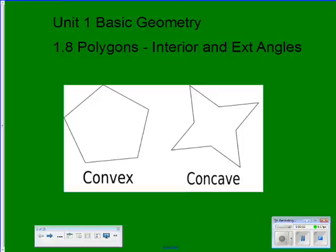Hey everybody, this is Mr. Munson. We are continuing in Unit 1 Basic Geometry — we're at our last section, 1.8: Polygons, Interior and Exterior Angles.